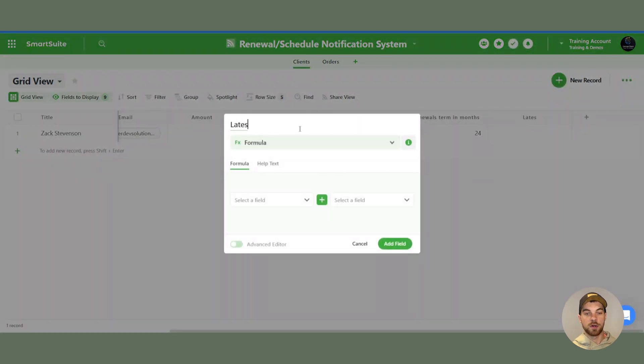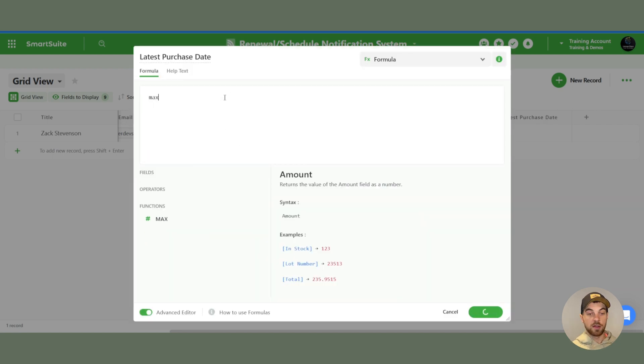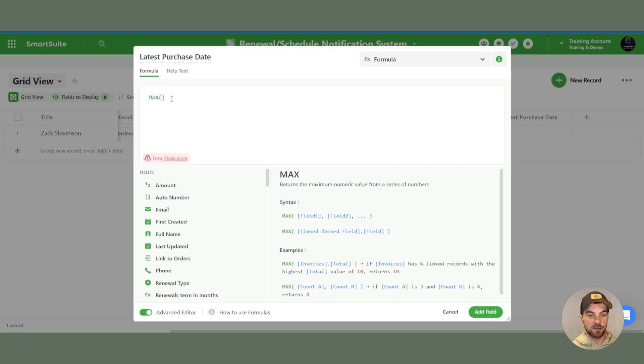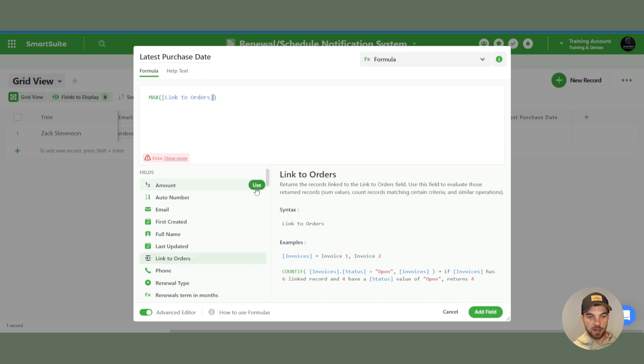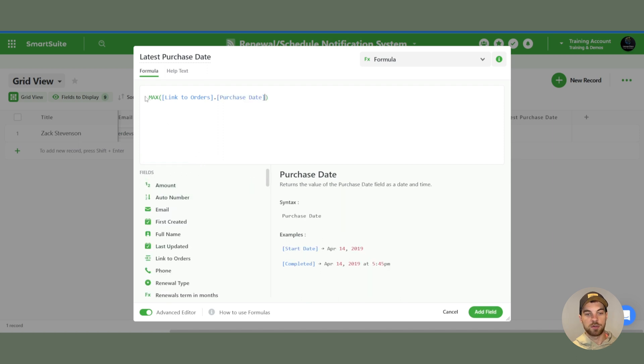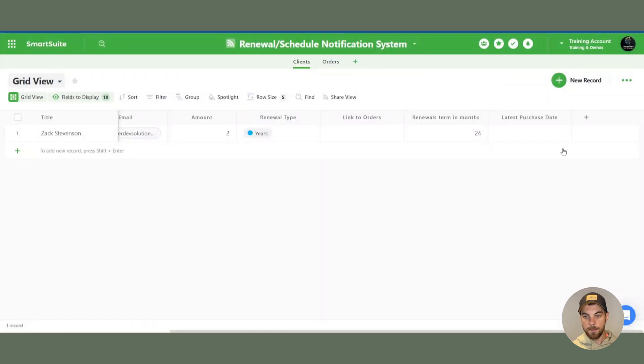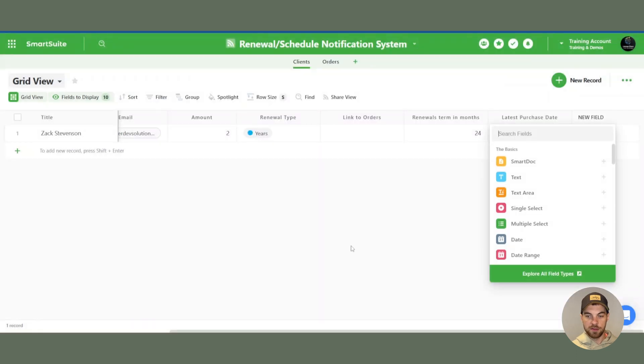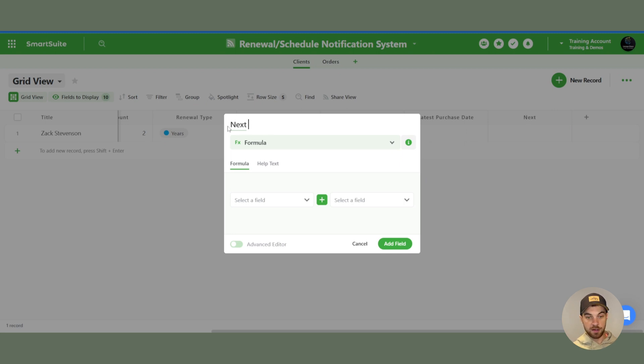It is another formula. We'll just call this latest purchase date. We're going to use a max function. And we're going to look at the orders, link to orders field. You're going to want to use the dot, type in purchase date, bring that in. So we're looking up the most recent purchase date from linked orders. That's basically what that formula is doing. And the last one is also another formula, and we want to use the next renewal date is what we're going to calculate.